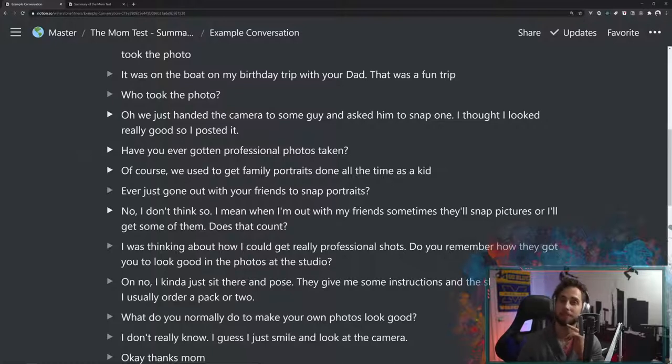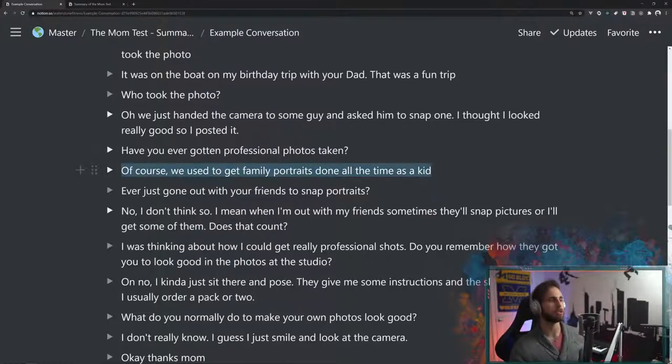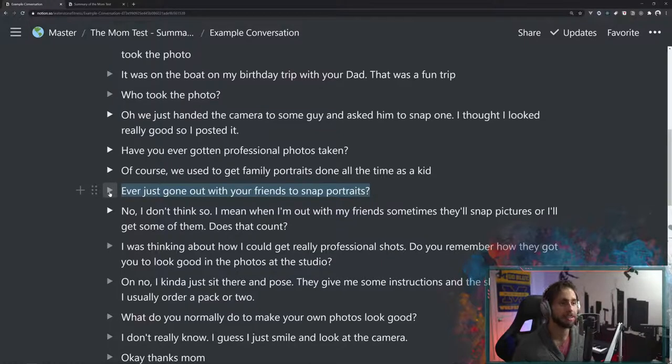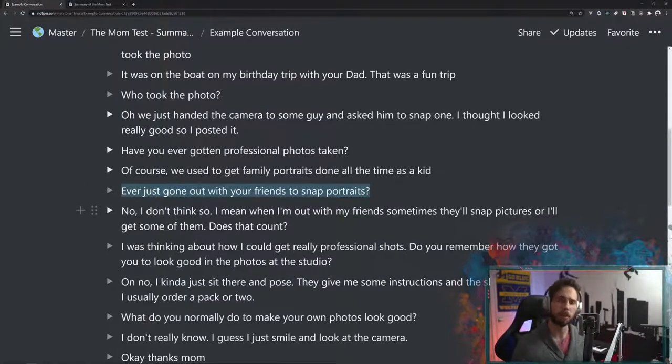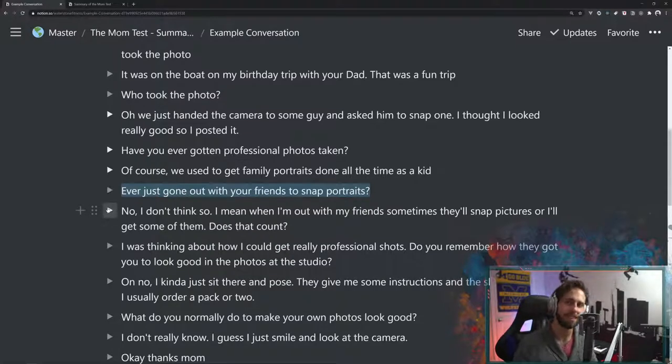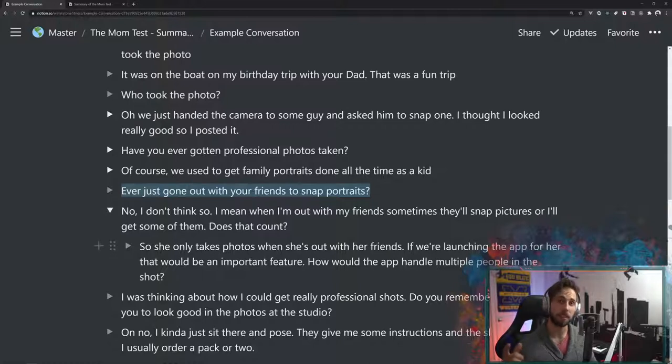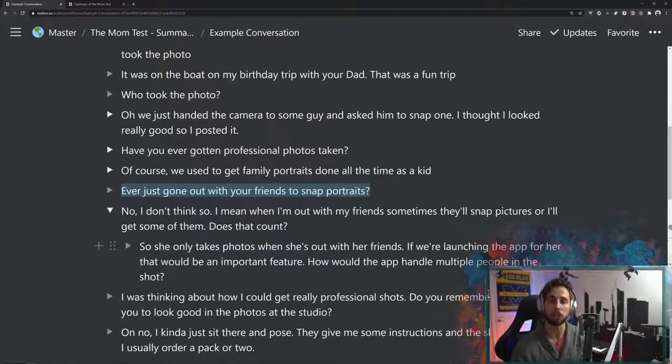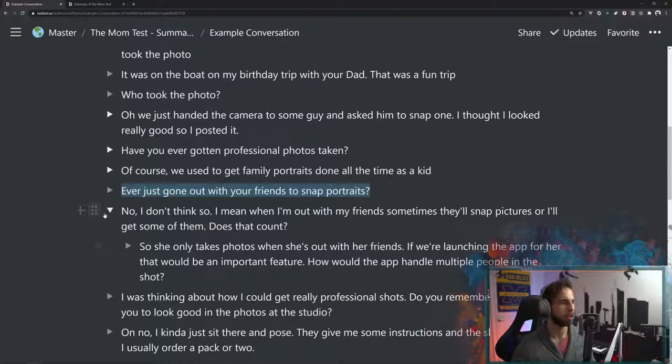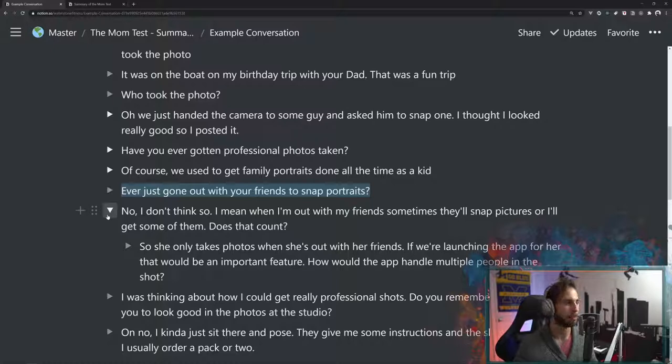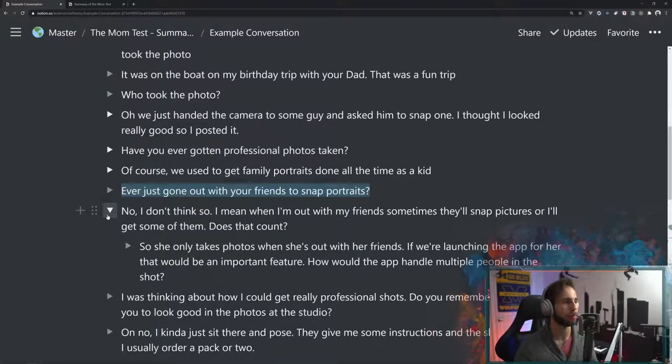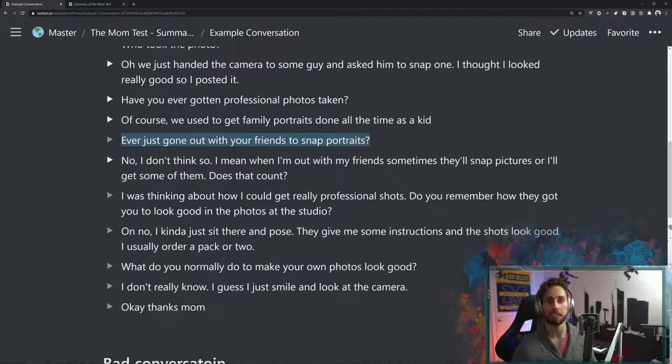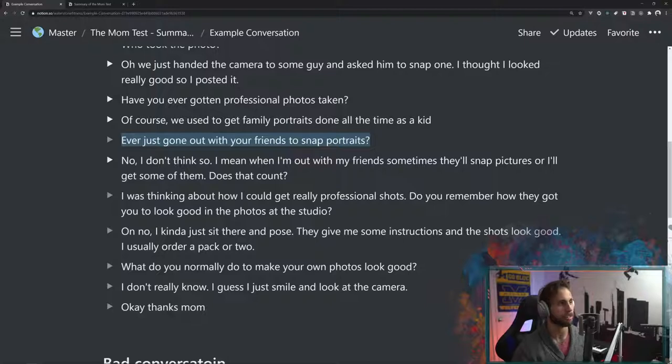So we ask, have you ever gotten professional photos taken? And after thinking about that, maybe that would have been a better place to start. Maybe you should start here next time. But either way, we are listening to it. We're doing great. Now, of course, the mom says, of course, we used to get family portraits on all the times. Ever gone out with just your friends to snap some portraits? No, I don't think so. I mean, my mom and my friends sometimes will snap pictures. I'll get some of them. So the key idea here that we got is that she only takes photos when she's out with her friends. So if we're launching the app, we need to be able to handle group photos. That's probably an important feature. And we're also going to need to make sure that it's easy to use in that it can work probably when you're out and about on a mobile data plan.